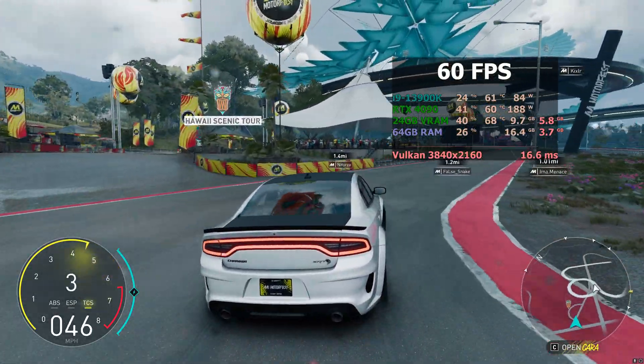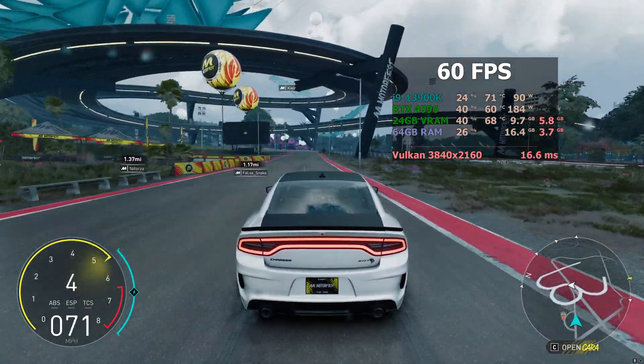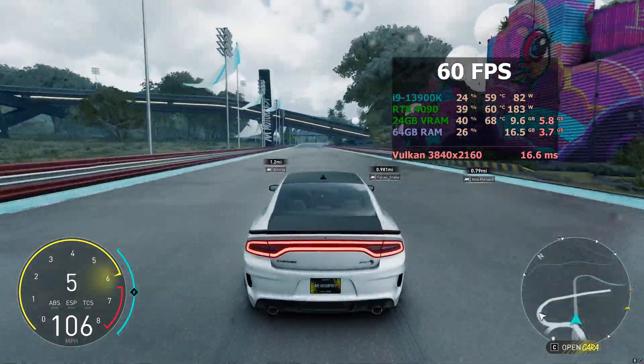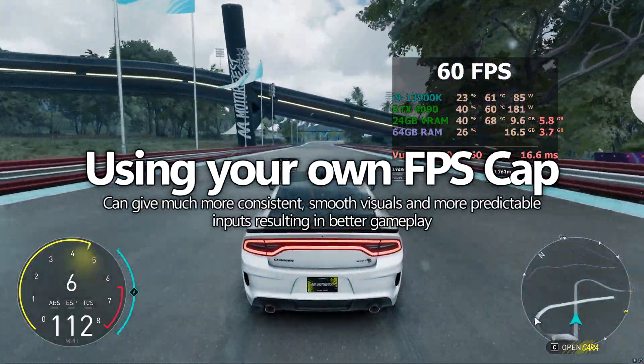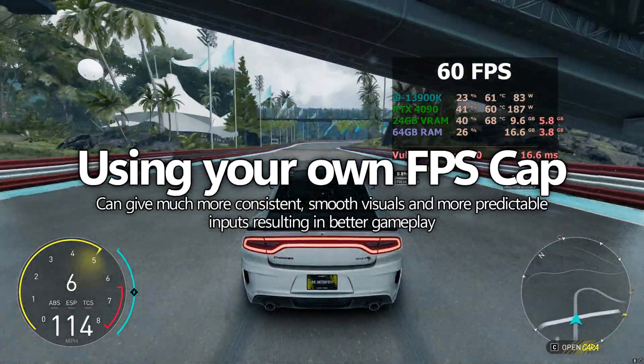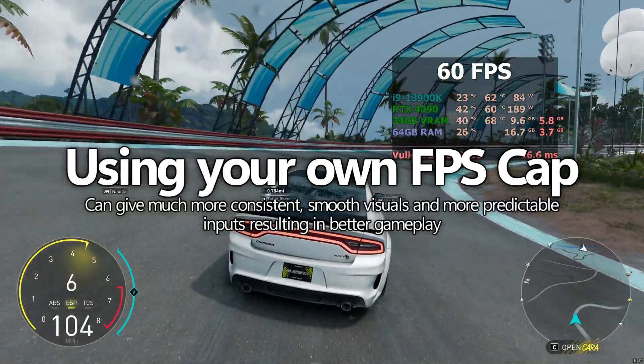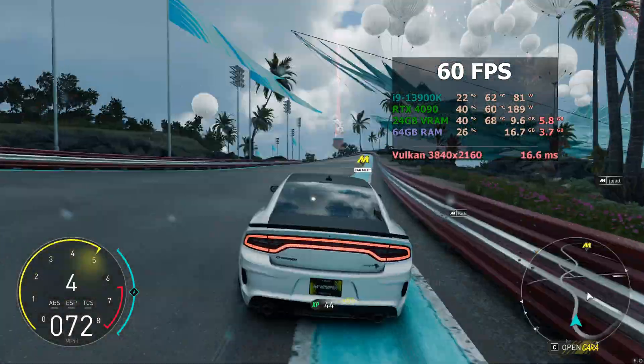That's because the game's 60 FPS lock isn't that efficient. Implementing your own FPS cap instead of utilising the in-game cap is a much better and more efficient way to achieve silky smooth performance.